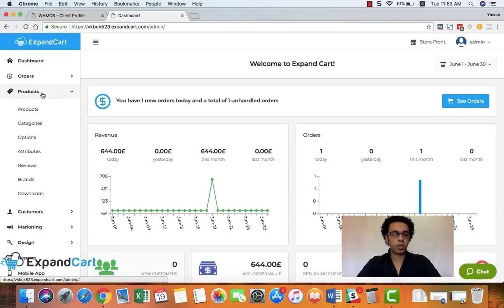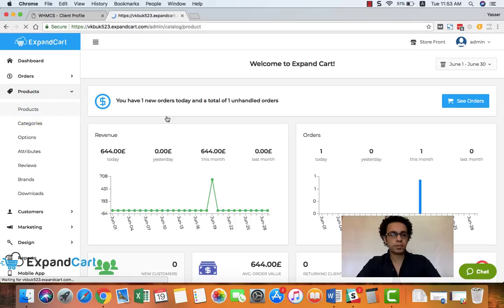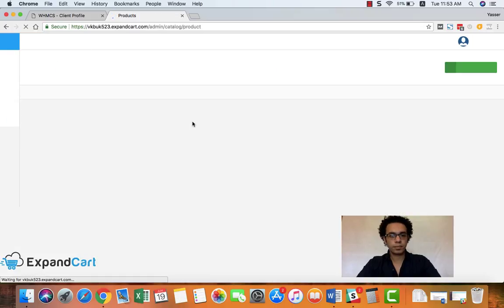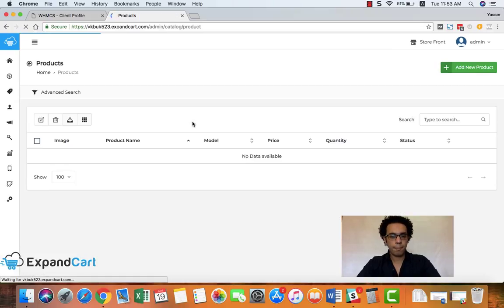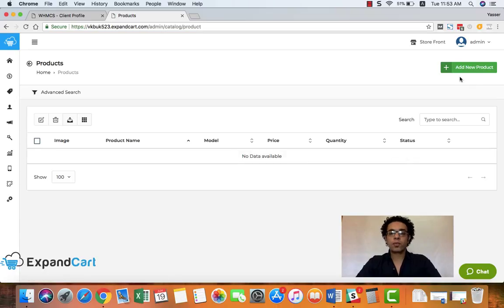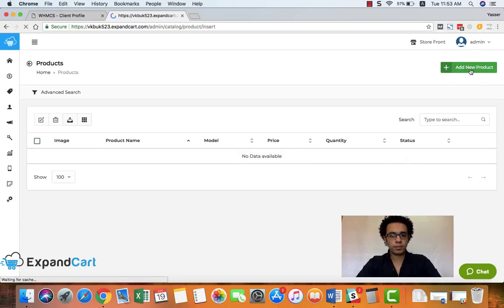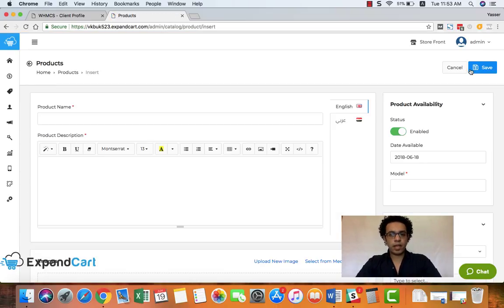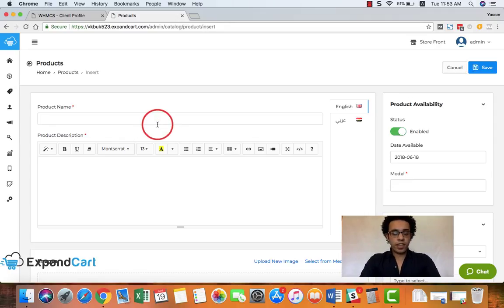First thing is to click at Products and Products. Then here is where you can manage your products. We'll just click at Add New Product and here we go.